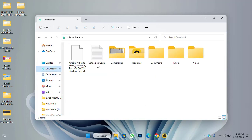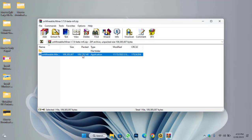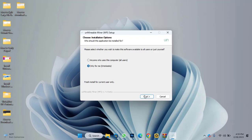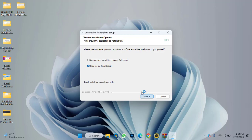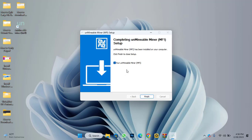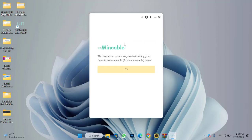Click on downloads and here is the unminable miner — double click on it. Double click again to launch the installation. On the first window click the 'Next' option, then specify the location where you want to install the unminable miner and click the 'Install' button. Once it is successfully installed, click 'Finish' and run the unminable miner on your Windows PC.